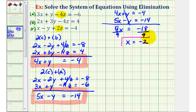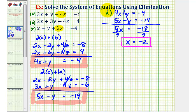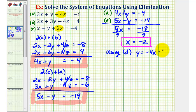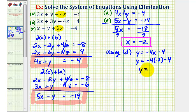We're not done — we still need to find the x, y, and z values. We'll perform back substitution. Let's call these equations D and E. Using equation D, we can solve for y: y equals negative 4x minus 4. Substituting negative 2 for x gives y equals negative 4 times negative 2 minus 4, which is positive 8 minus 4. So y equals positive 4.